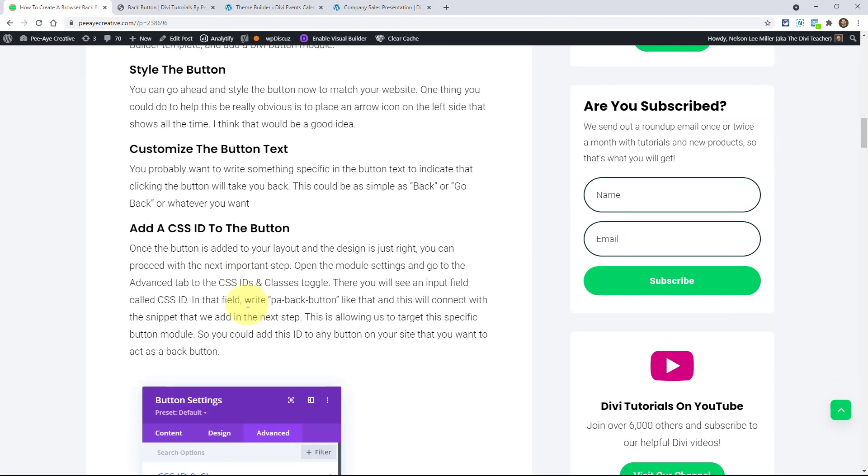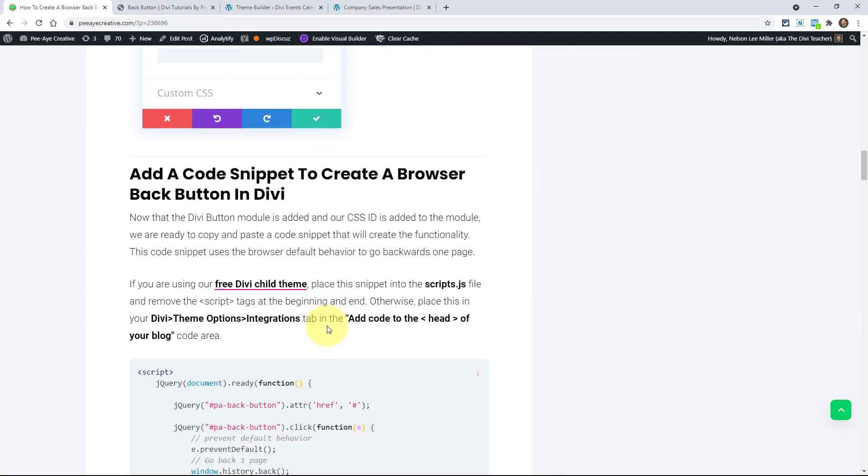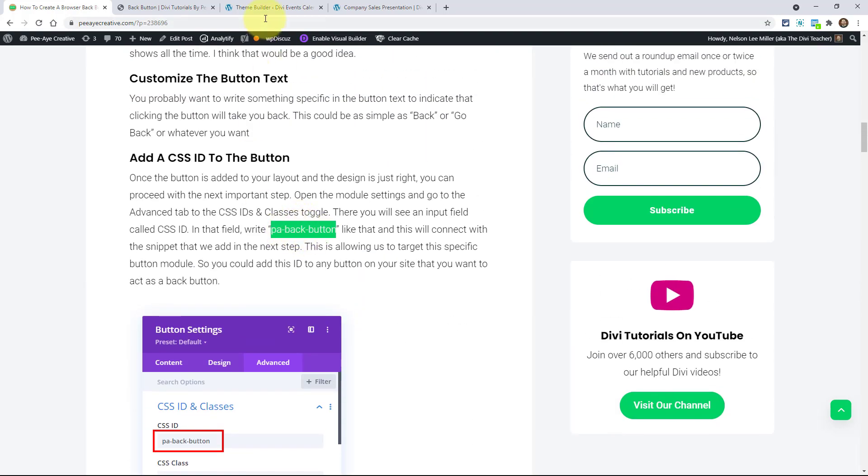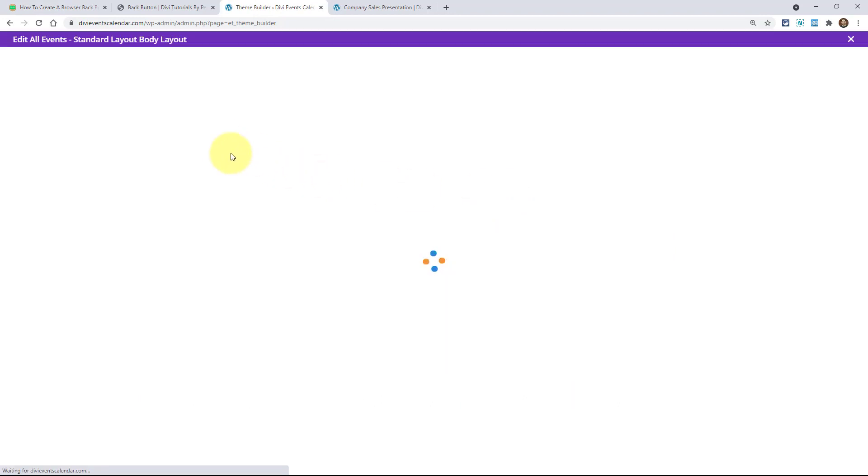The next step after you've customized the design or whatever is to add this ID right here. And I just made this one up, but PA back button. It has to be this because it has to match our code down below. So PA back button. So I would go in here, back to my theme builder.